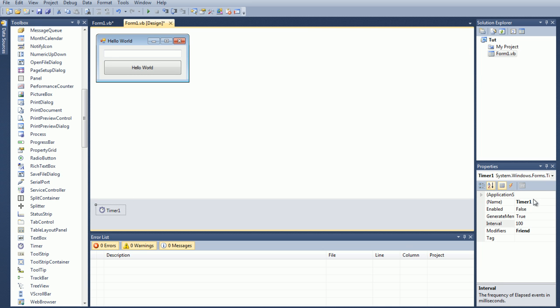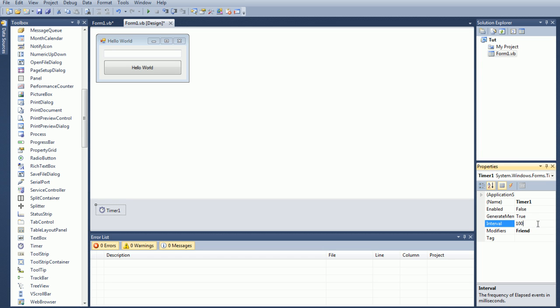But we're just going to not worry about that right now, and we're going to worry about actually setting the interval. Interval is the time it actually takes for the timer to click or tick, as it's called in Visual Basic. And it's represented in milliseconds. So if you want it to be one second, you would have to type in 1,000 milliseconds, or a minute would be 60,000 milliseconds, I believe. And then just keep going up.